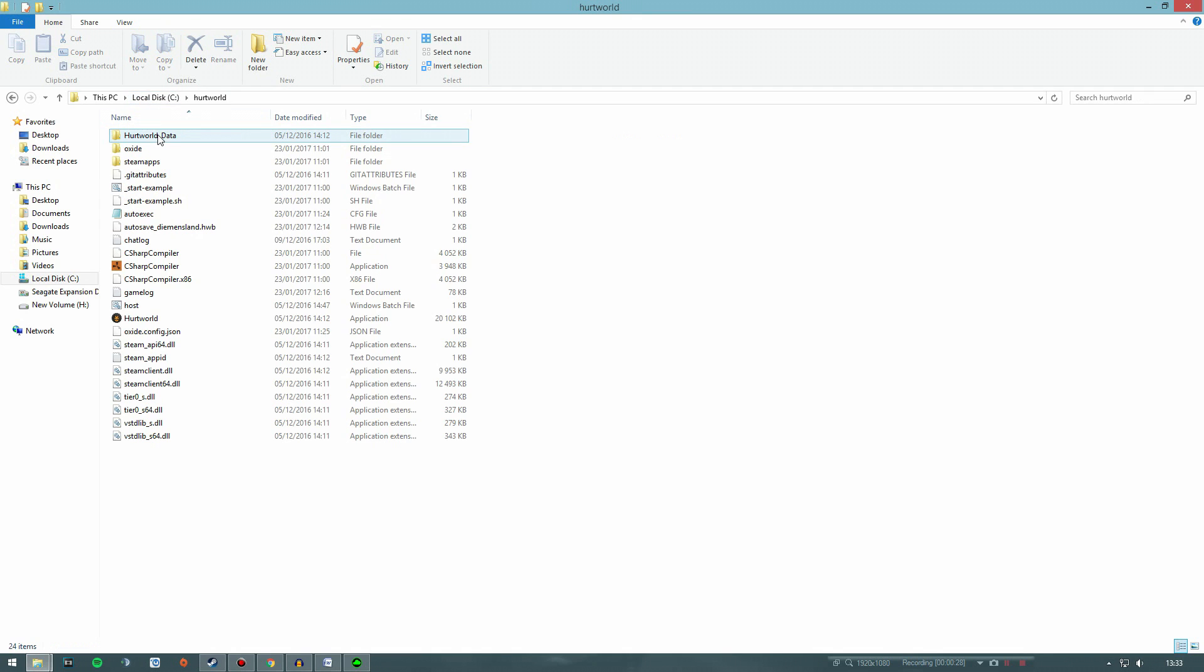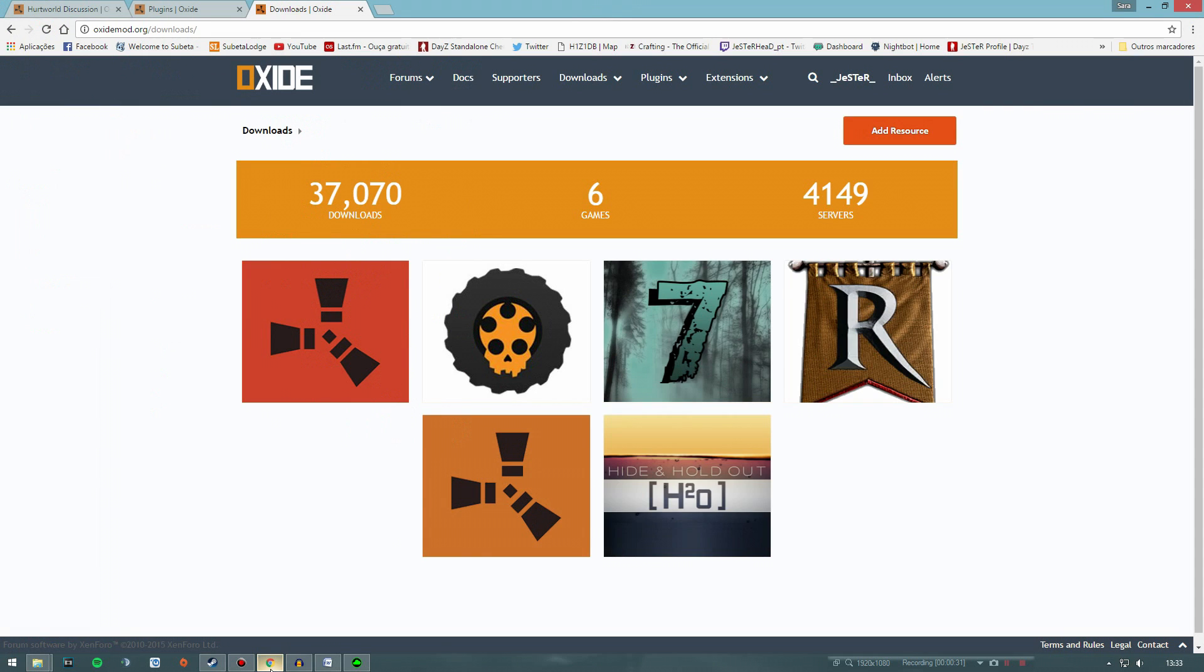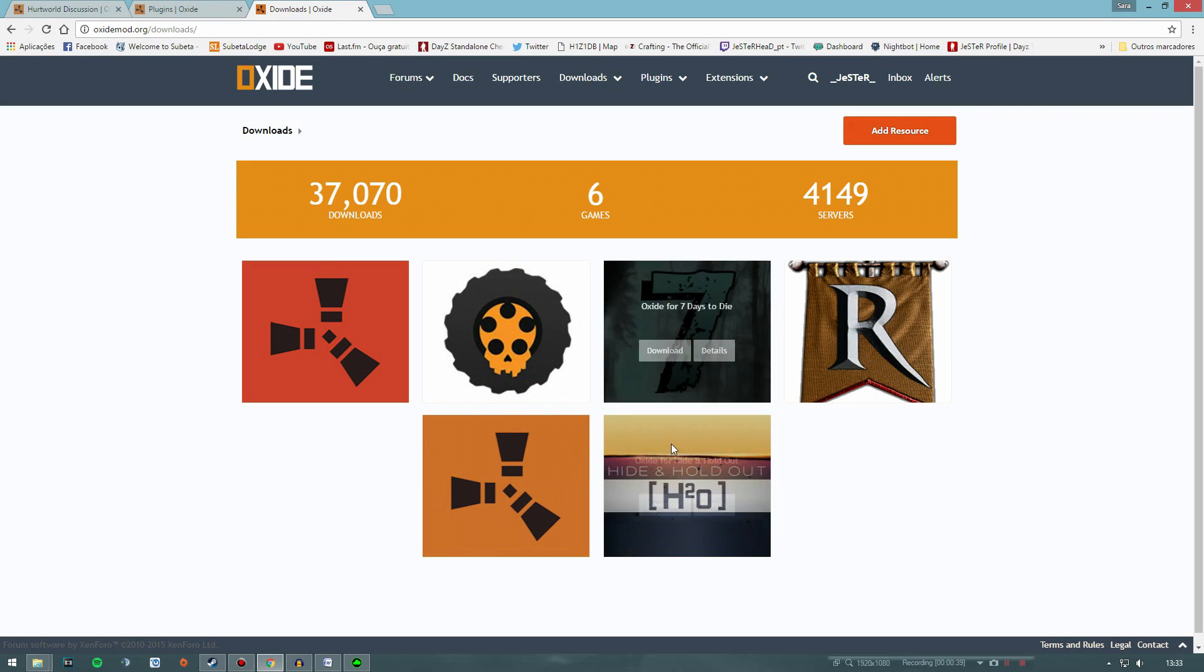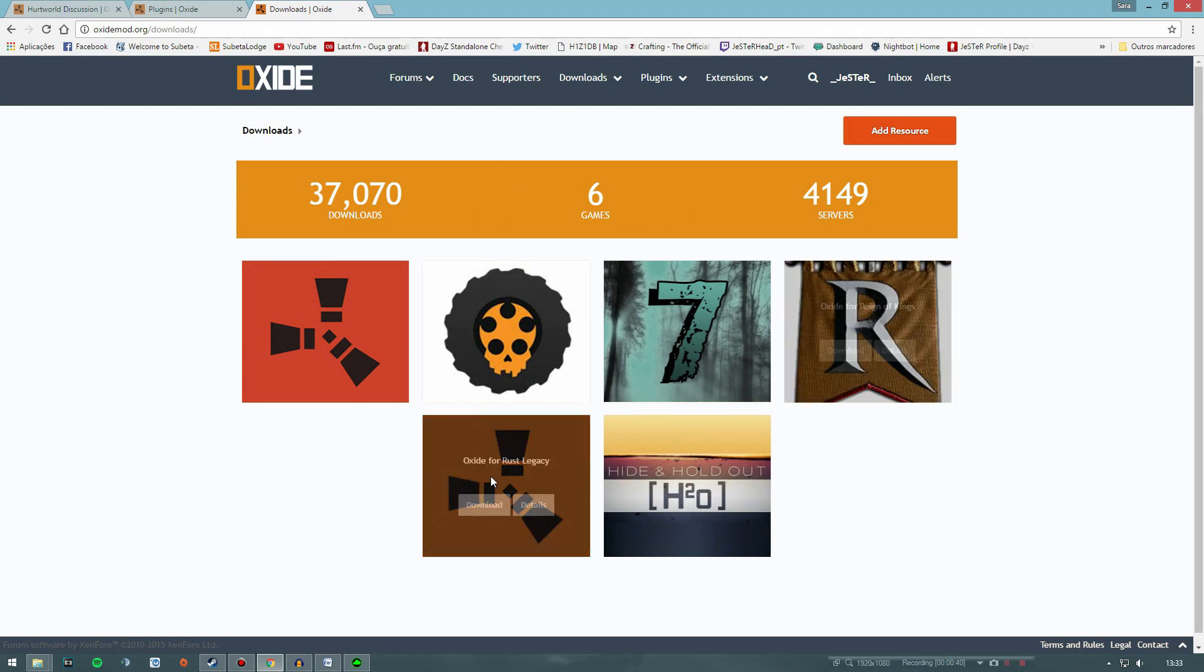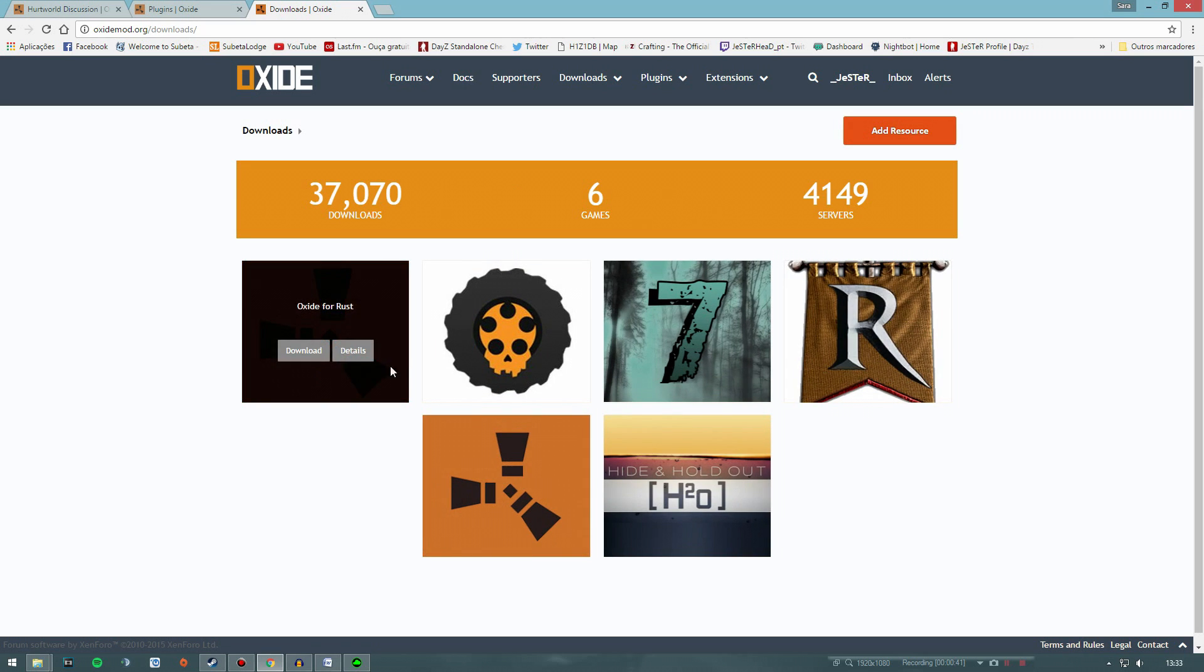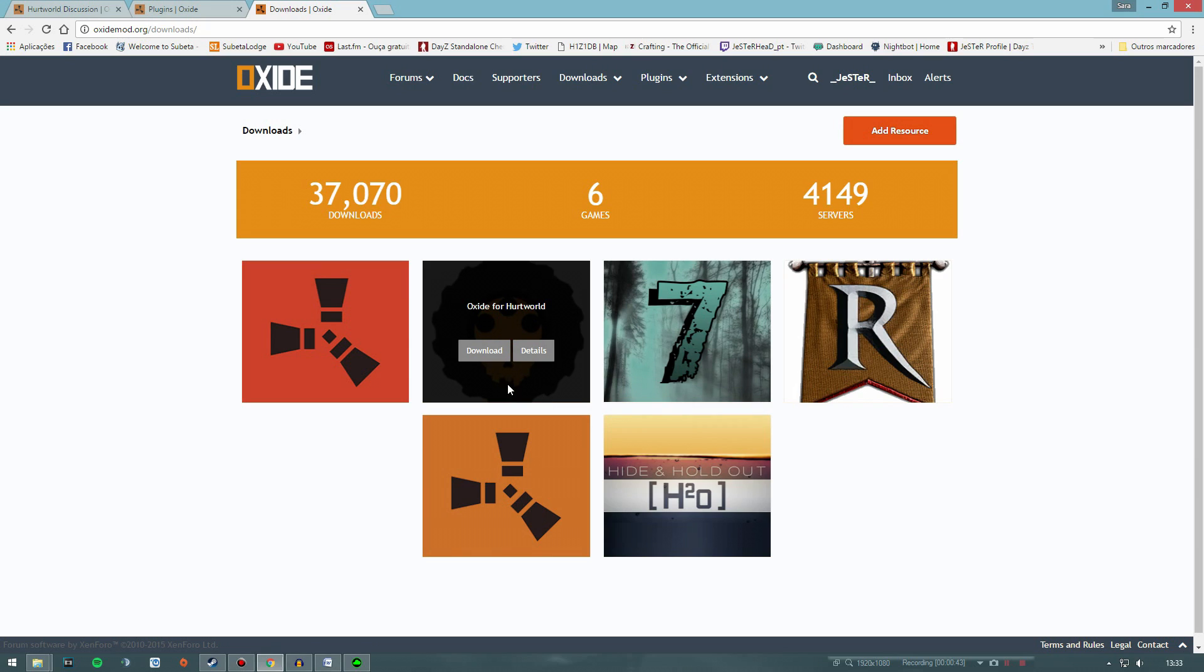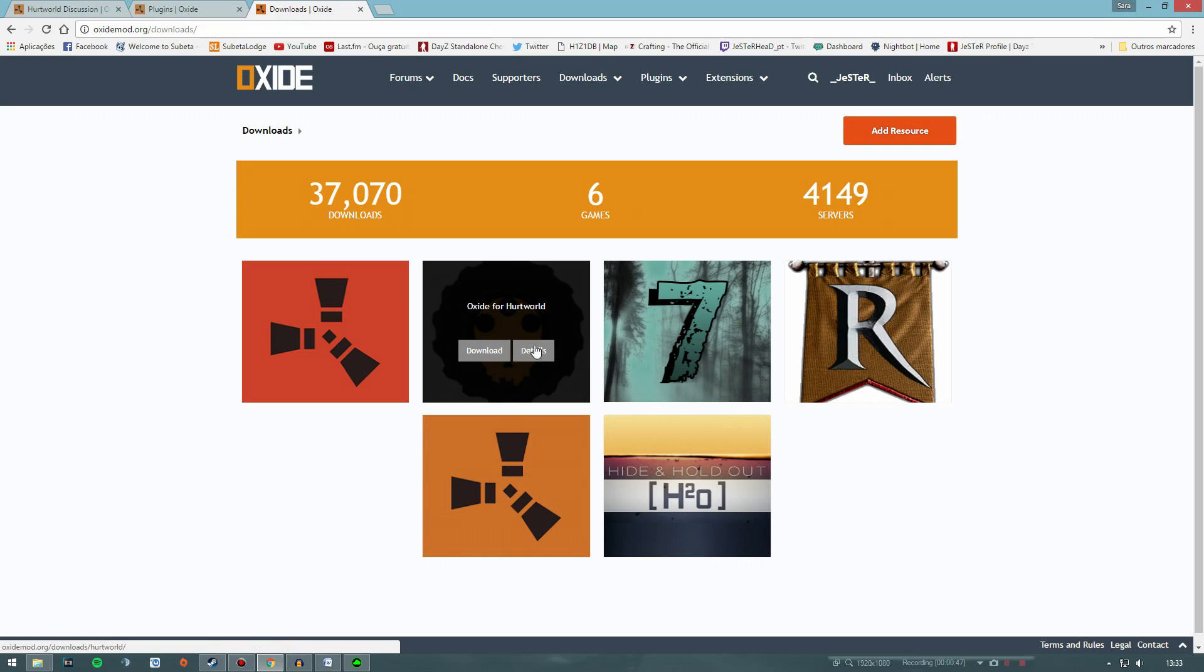Then go to the Oxide mod site and download Oxide for Hurtworld by going to this page. The link is in the video description below, and you can also use Oxide for a few other games here as you can see, like Rust servers, 7 Days to Die, and so on.